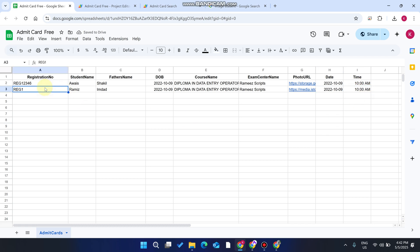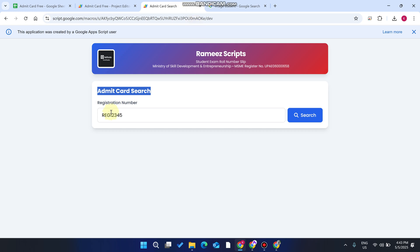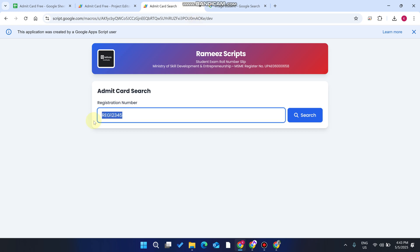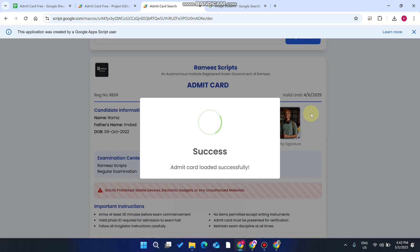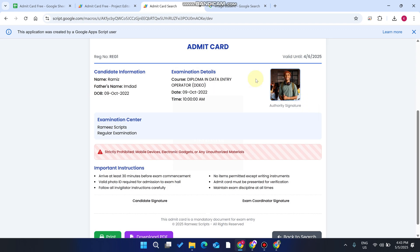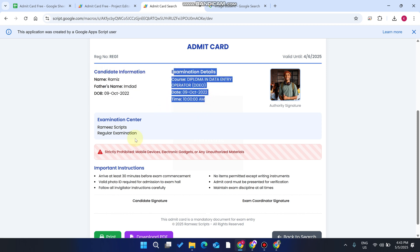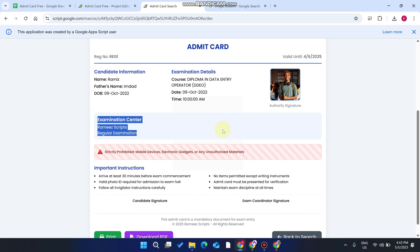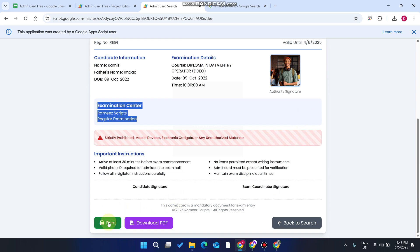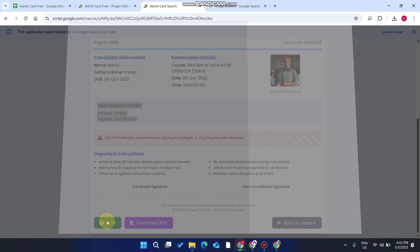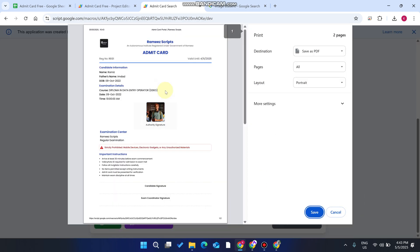Copy the registration number, go to the web application, paste it, and click search. You can now see the student image, candidate information, examination details, and examination center. We also have a print option which can print the admit card on a single page.